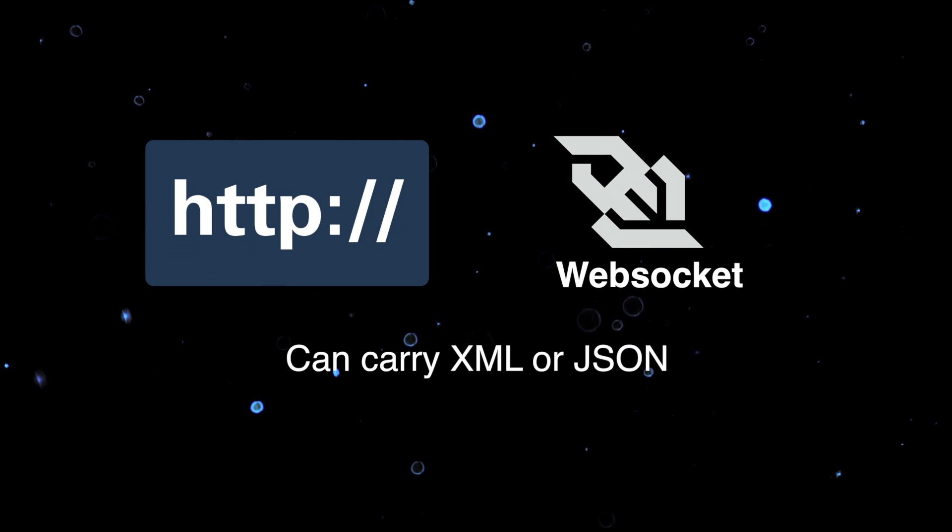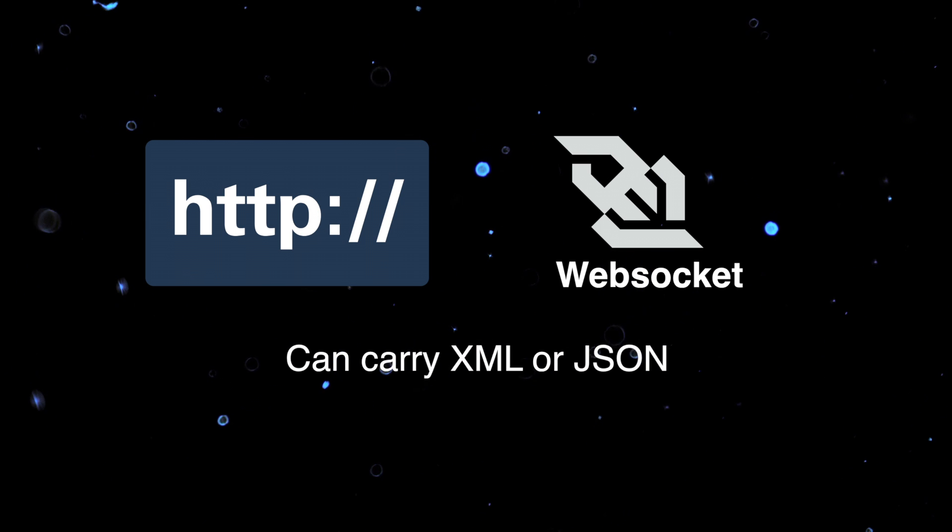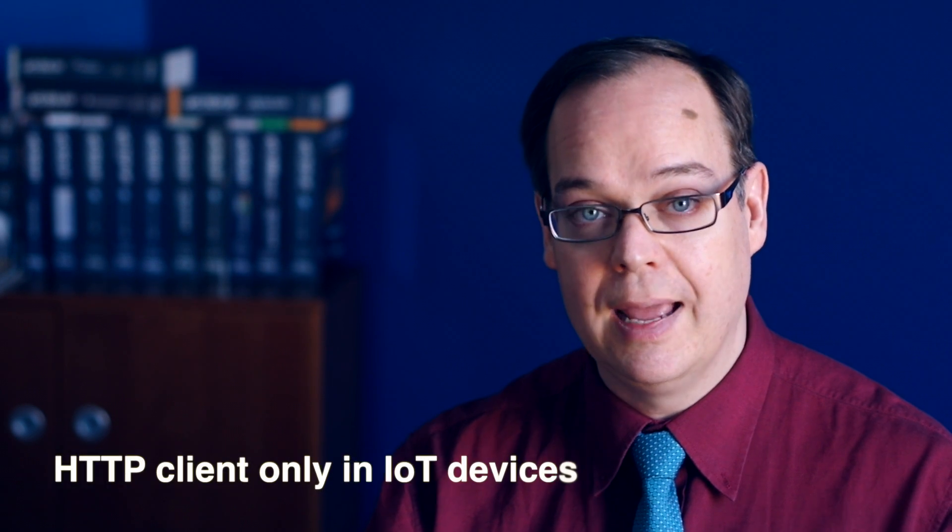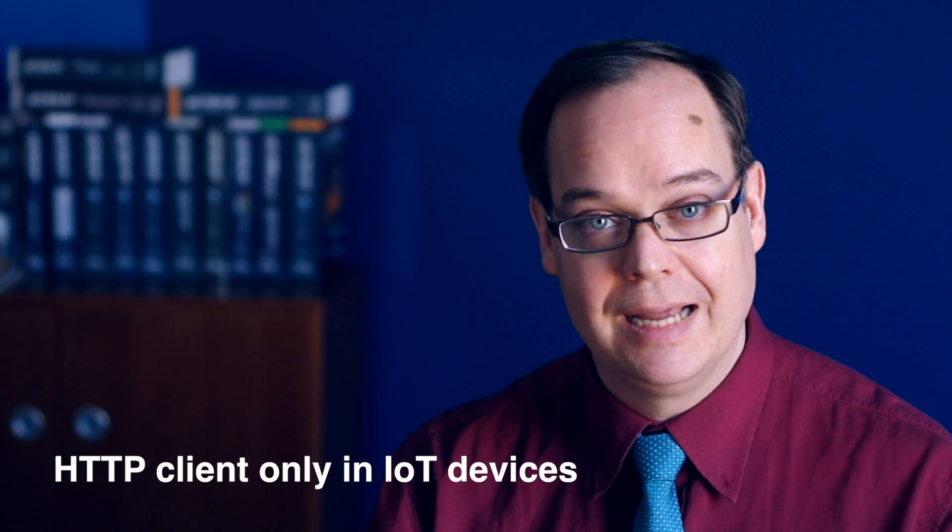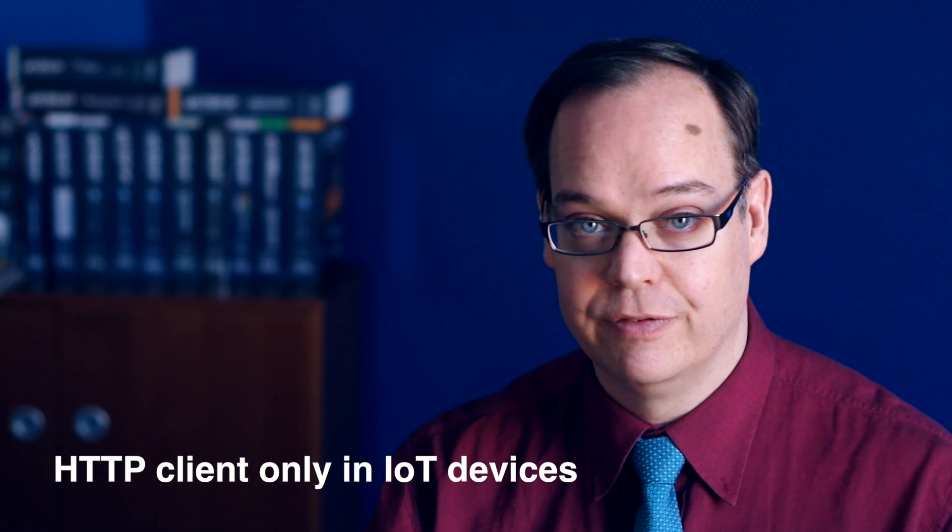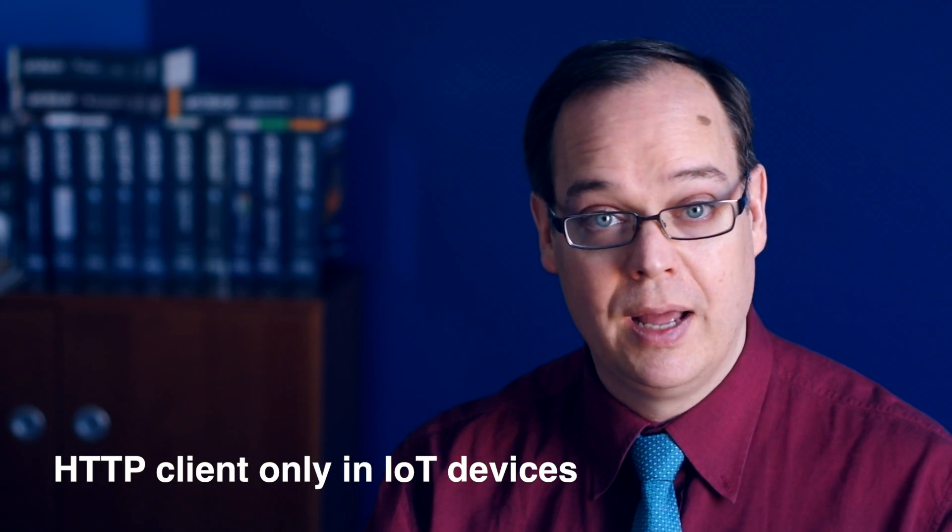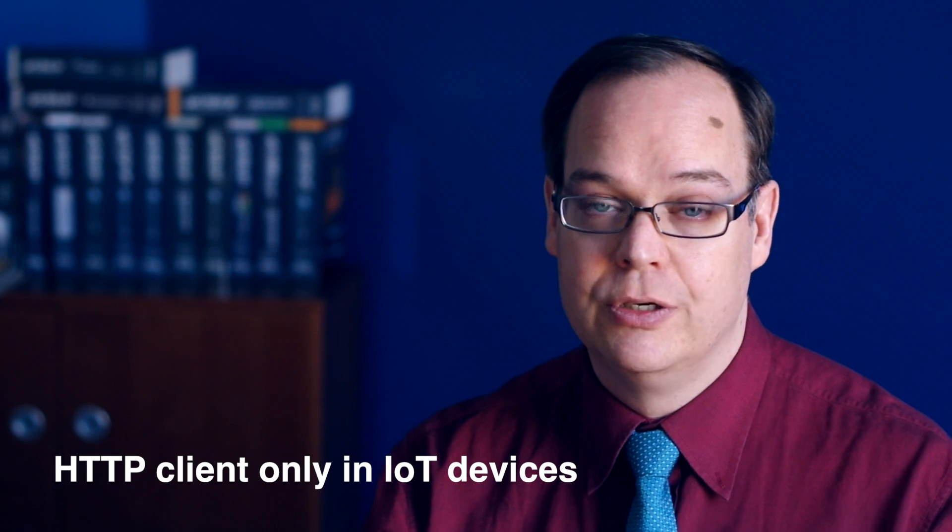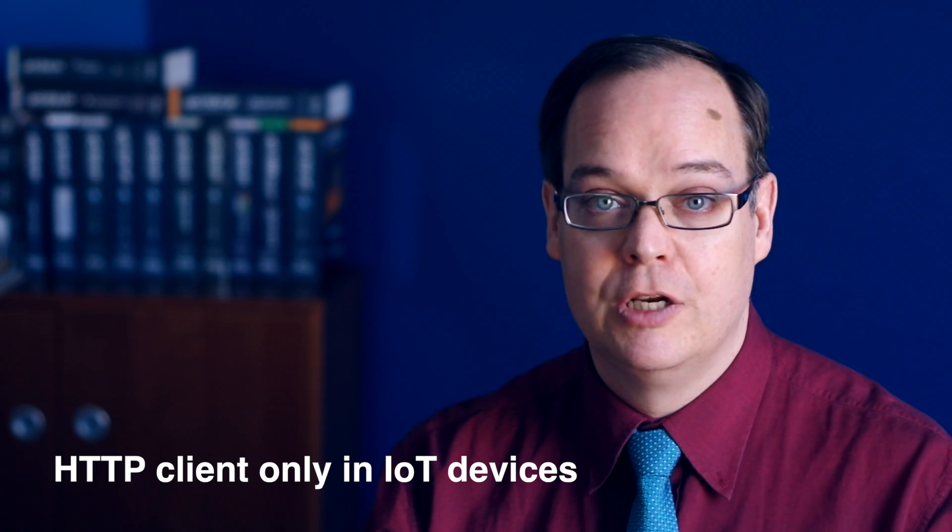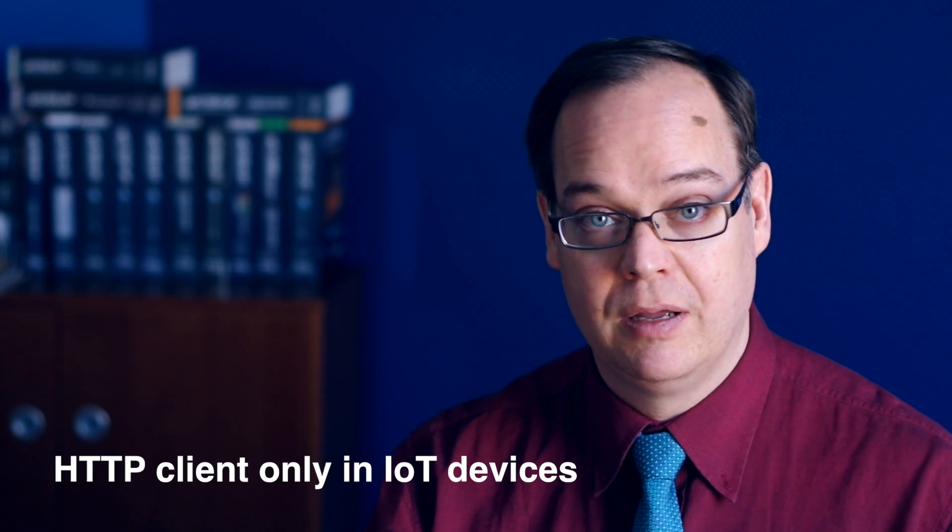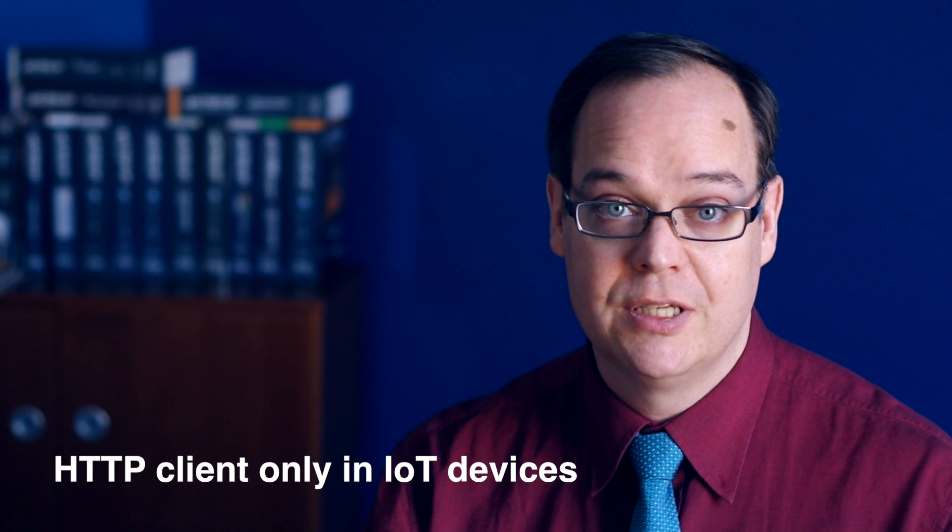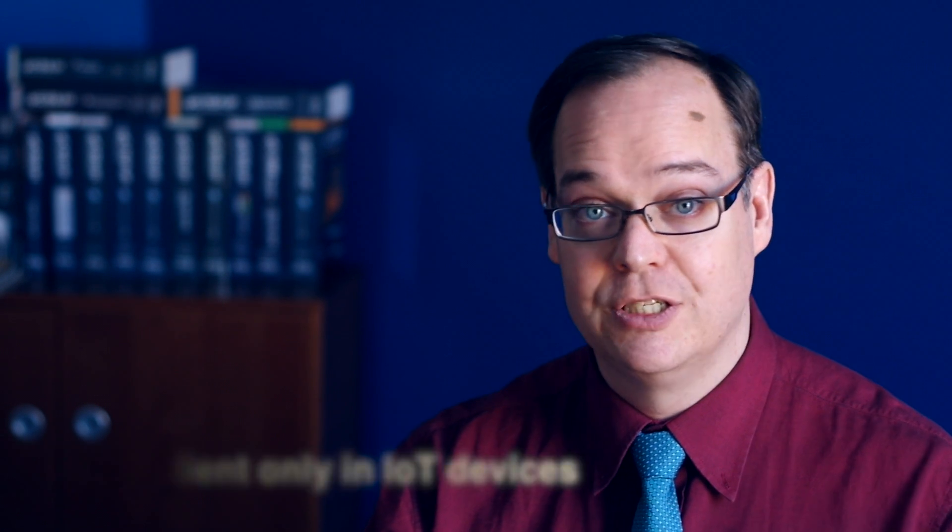HTTP is the foundation of the client-server model used for the web. But if you're building HTTP support into your device, keep in mind the need for security. Your device should include only an HTTP client, not a server. Why? Well, an embedded device should never be set up to receive incoming connections. You don't want to give outsiders access to your local network.